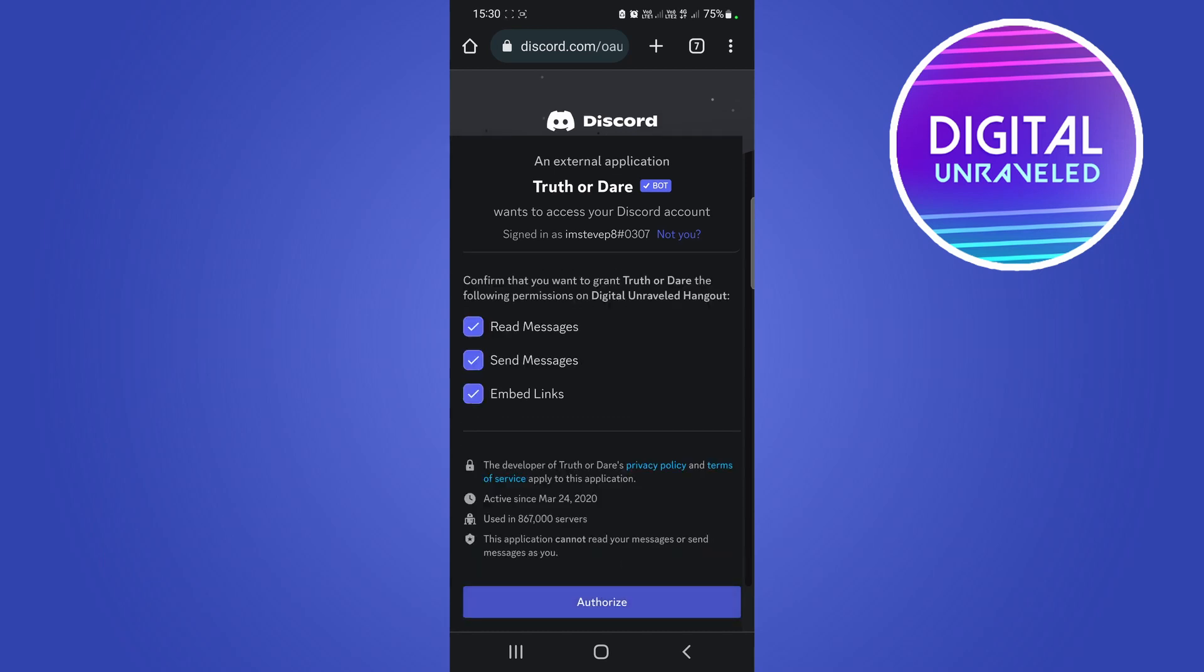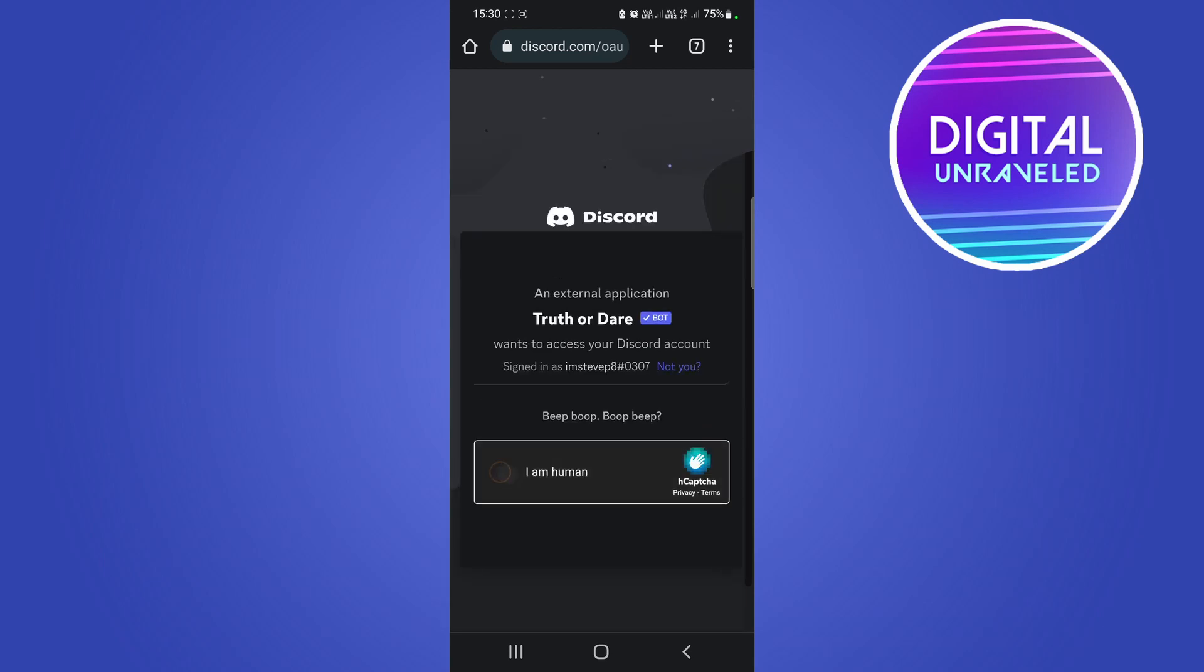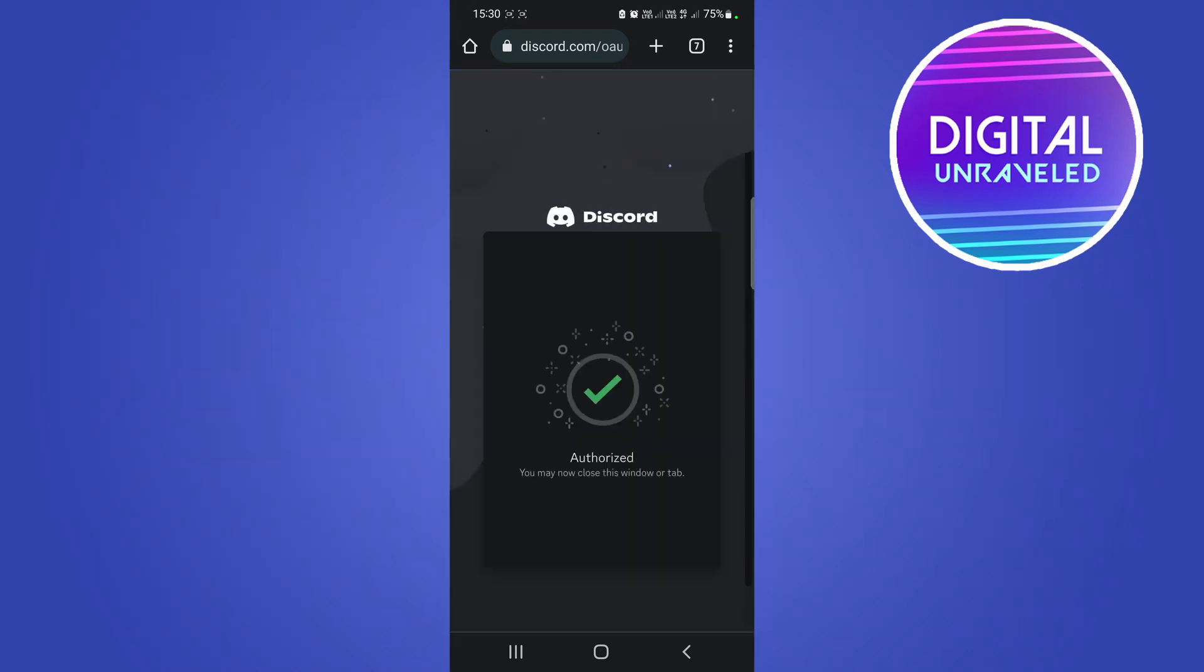Now you just need to leave everything like it is and then just tap on authorize. This is safe to do, so tap on authorize and then tap on 'I'm human' just like that and it should now add into the server that you did.